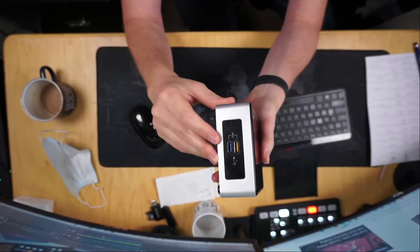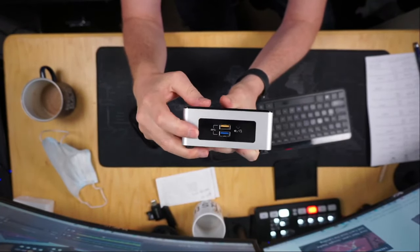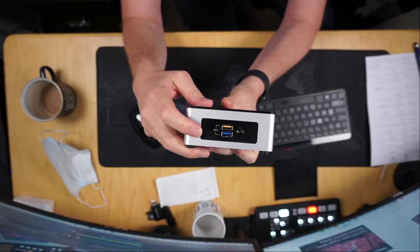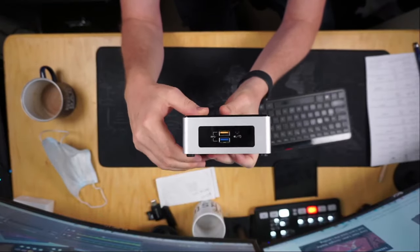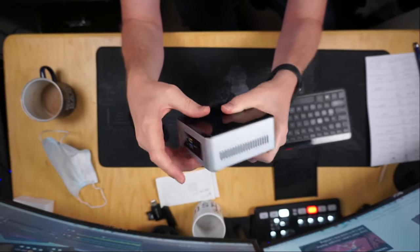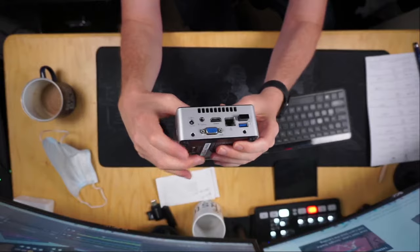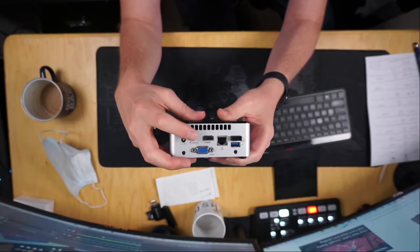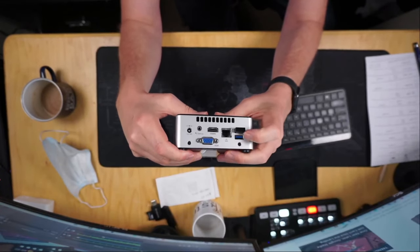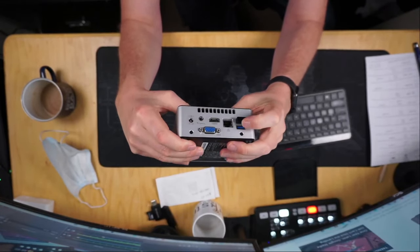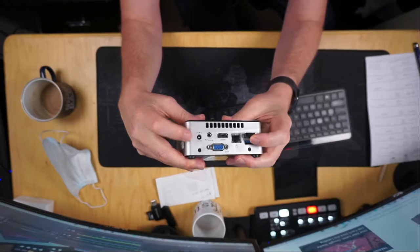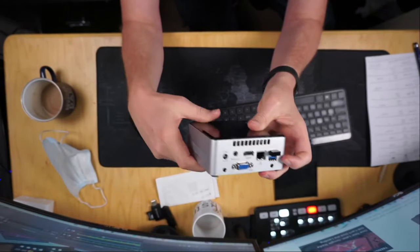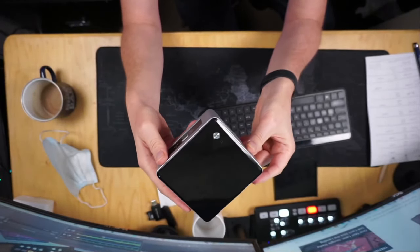So again this is the old NUC. It has a couple USB ports on the front and a headphones port. And then on the back we have a VGA HDMI and a couple USB ports, power ports. So pretty modern even by today's standards.